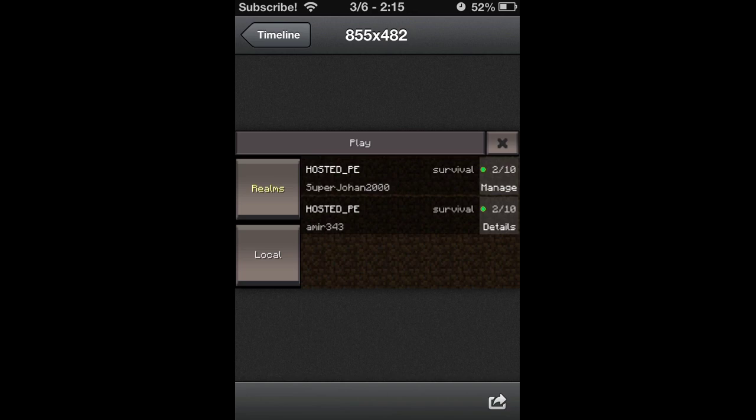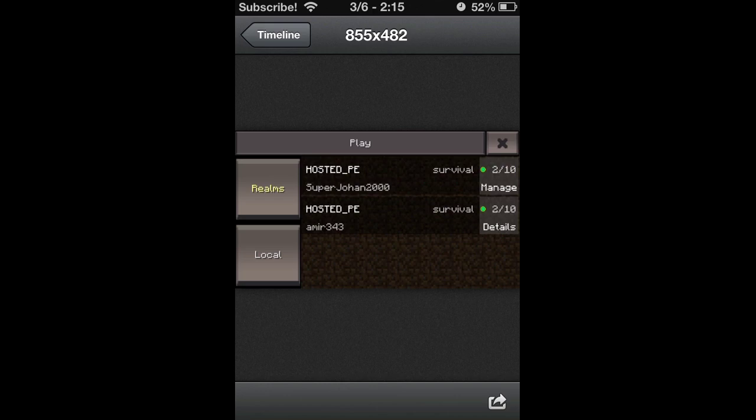If you want to play on Wi-Fi, you can do that, join like you do right now. Here we have hosted PE, survival, super Johan 2000. I'm guessing that's his username. It tells you what kind of world it is, survival or creative.